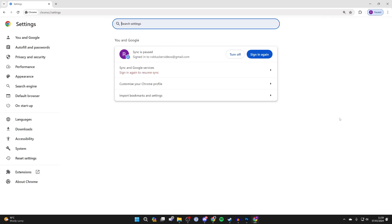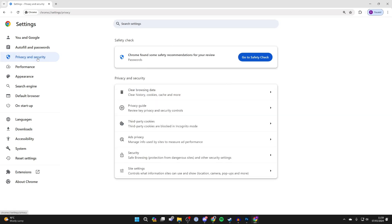Then all you need to do is go over to the left and click on privacy and security, come to the bottom here, and click on site settings.